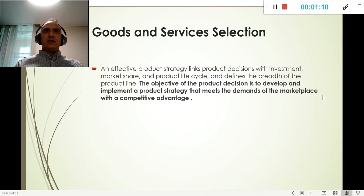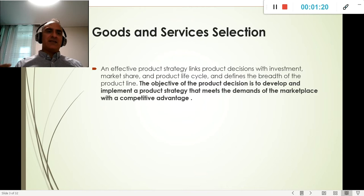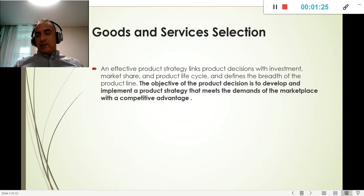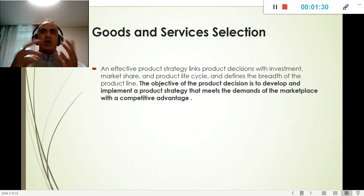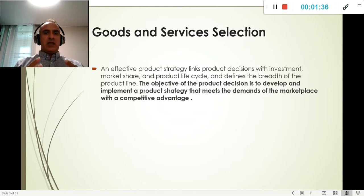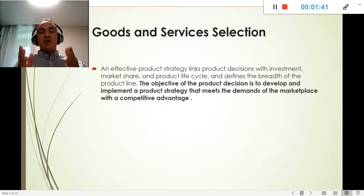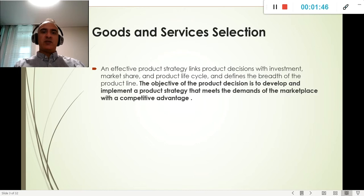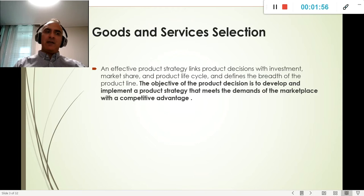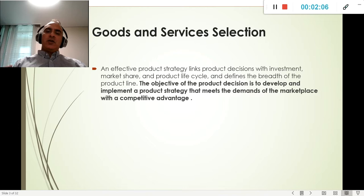We have to understand how we're going to design it. The product decision is to develop and implement a product strategy that meets the demands of the marketplace. That means if we're going to have a good design — say a Nike shoe — are we able to cope with the production in terms of how many we can produce? We always have to be very strategic about what kind of product we develop, the demand for it, and the production time and resources we need.